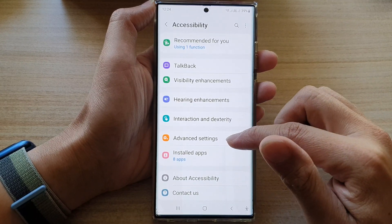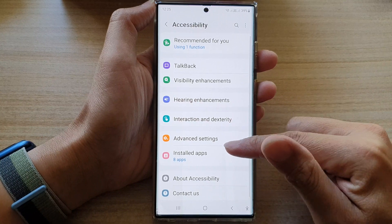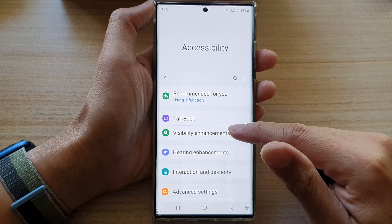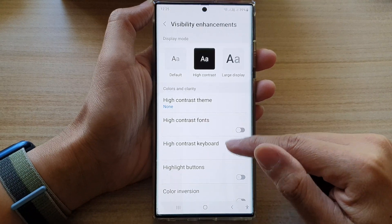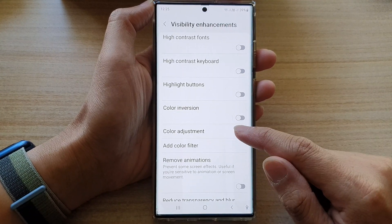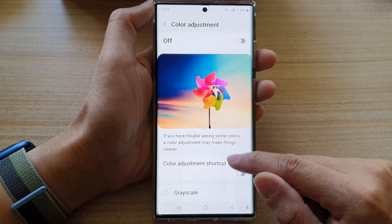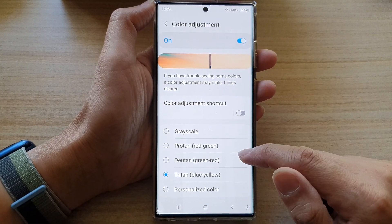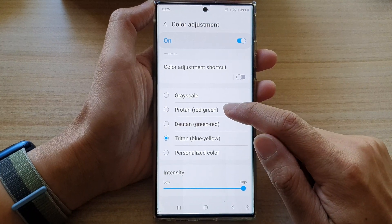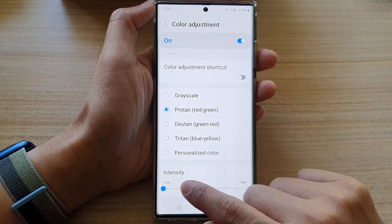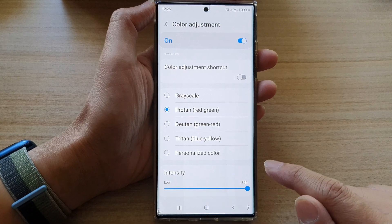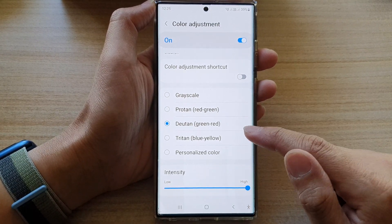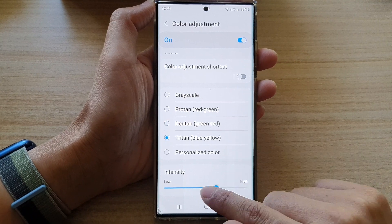Next, go down and tap on visibility enhancement. In here, go down and tap on color adjustment. At the top, turn on color adjustment. Then you can choose red to green, change the intensity, choose green to red, or choose blue to yellow.